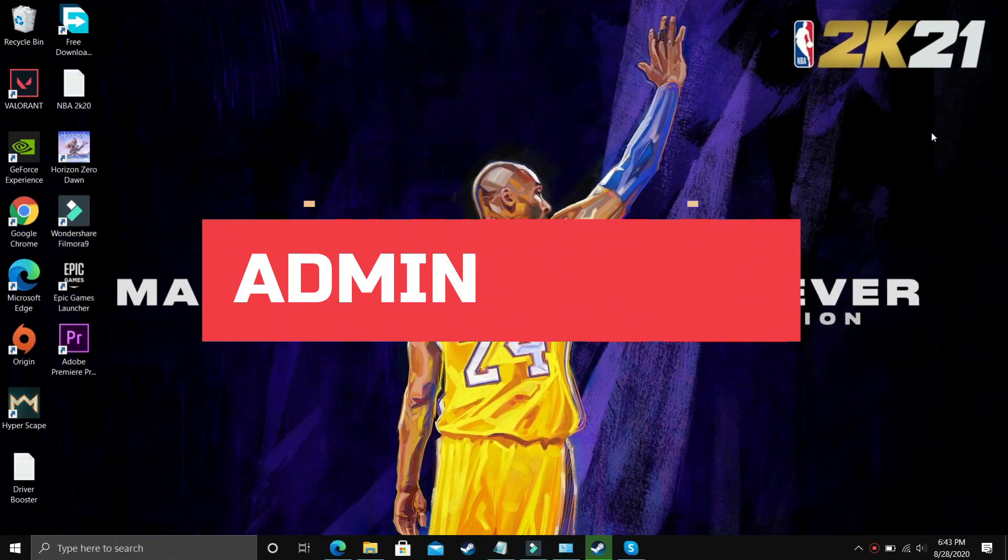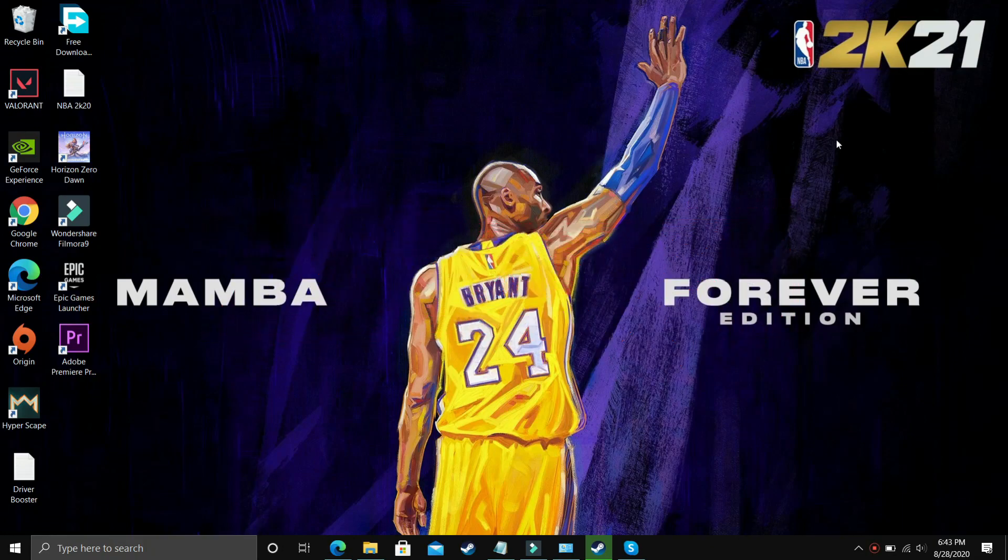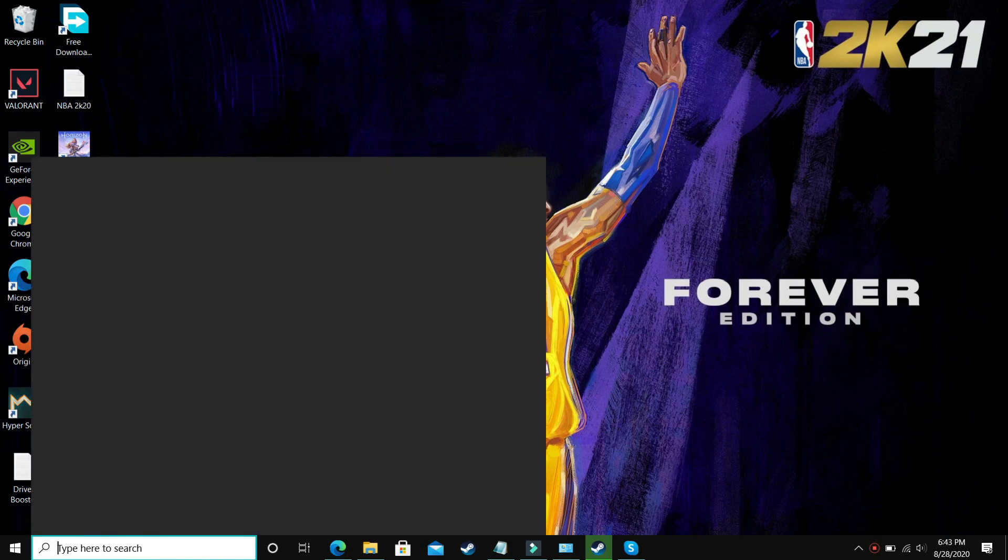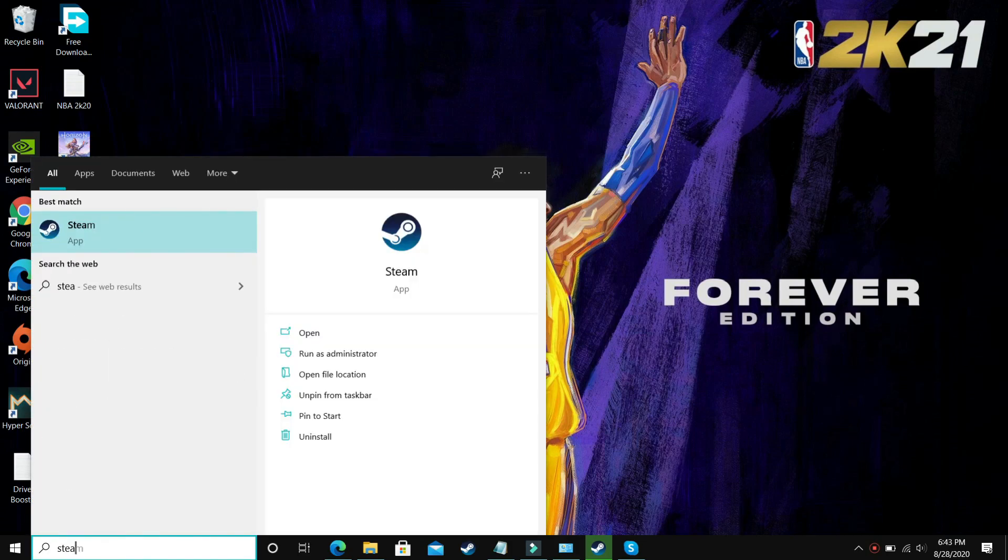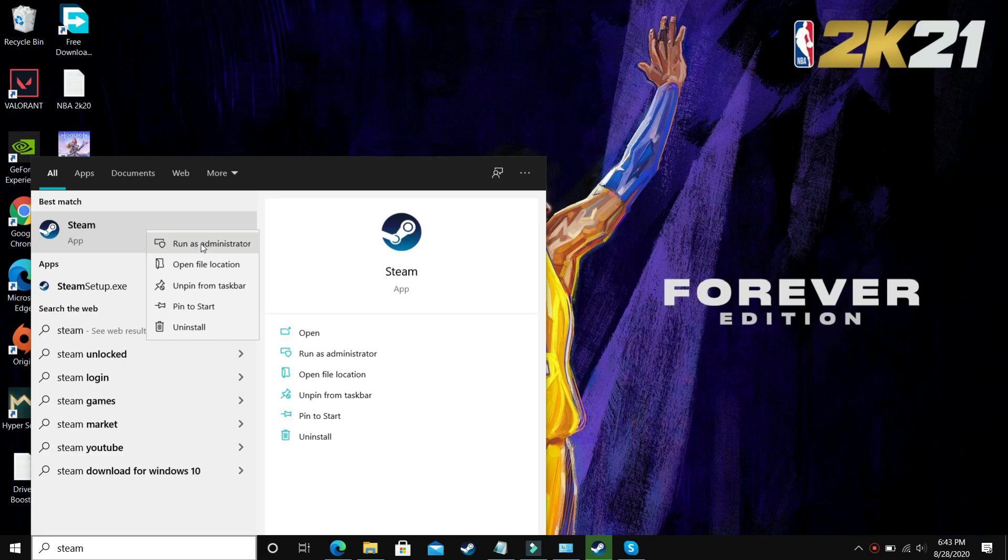For this step also I will use NBA 2K20 to demonstrate. In this step we'll be giving administrator privileges to the launcher, that is Steam or if you are using Origin to play. Just search for Origin, but I use Steam so just right click on it and run it as an administrator.